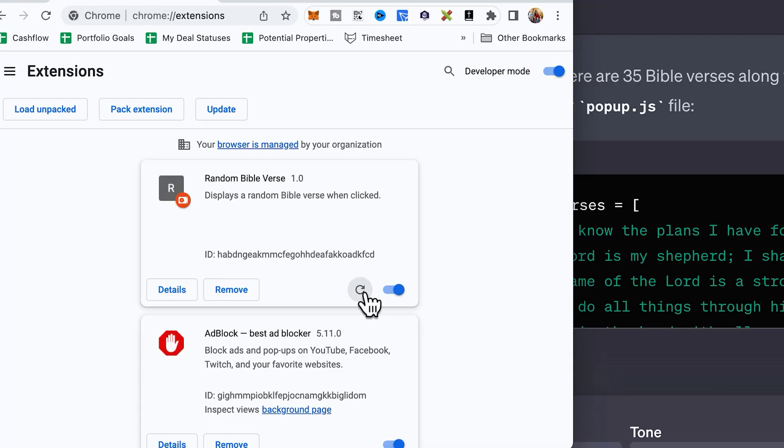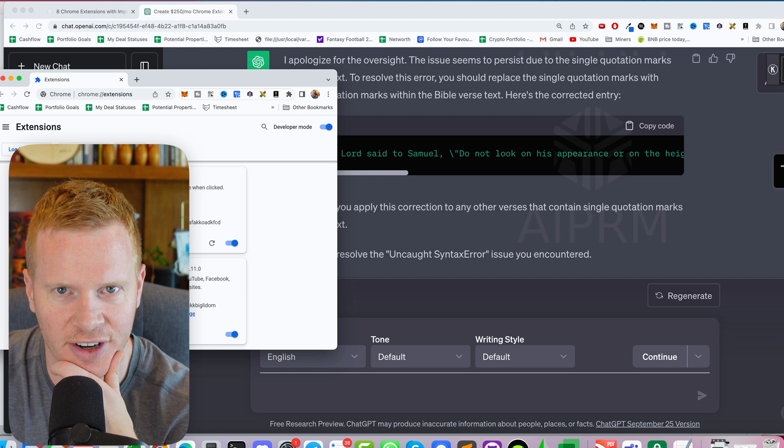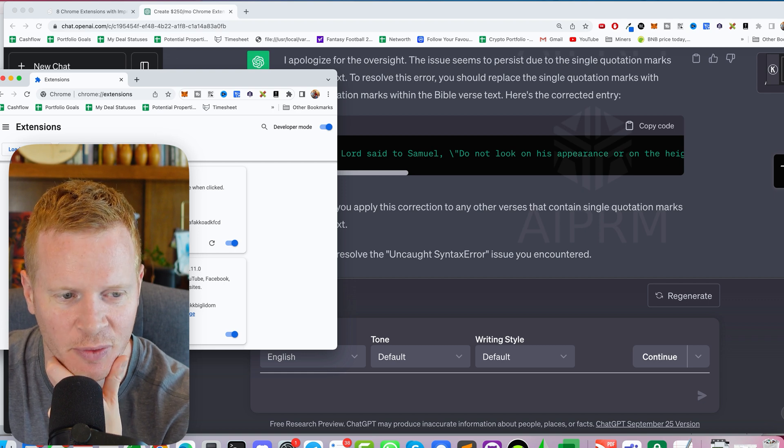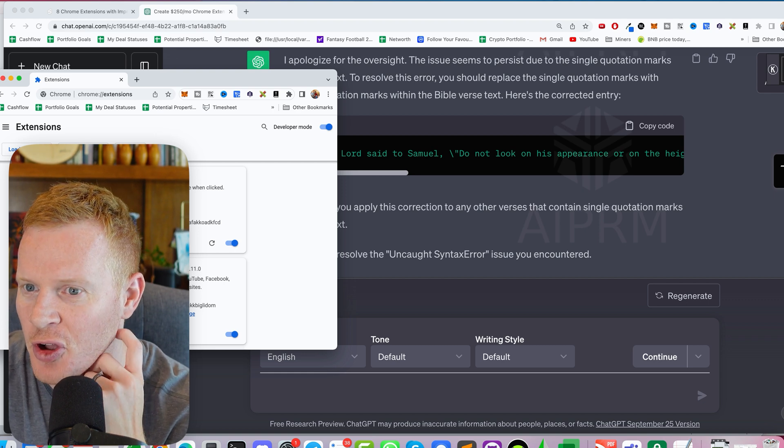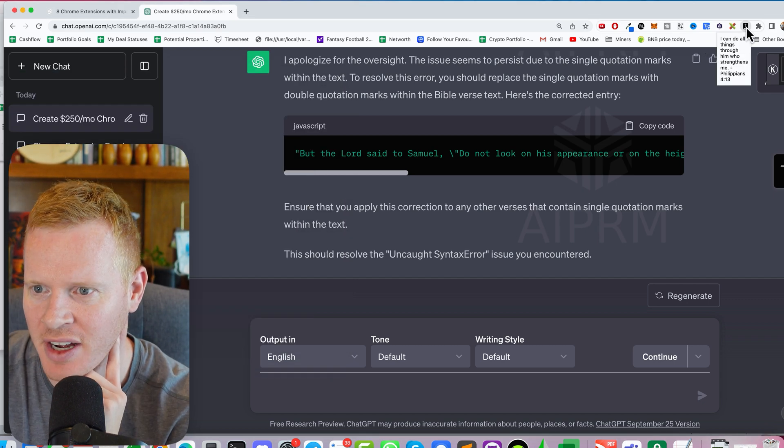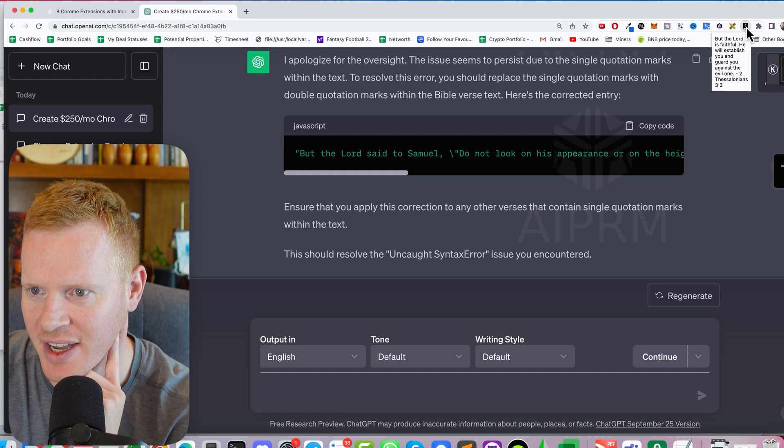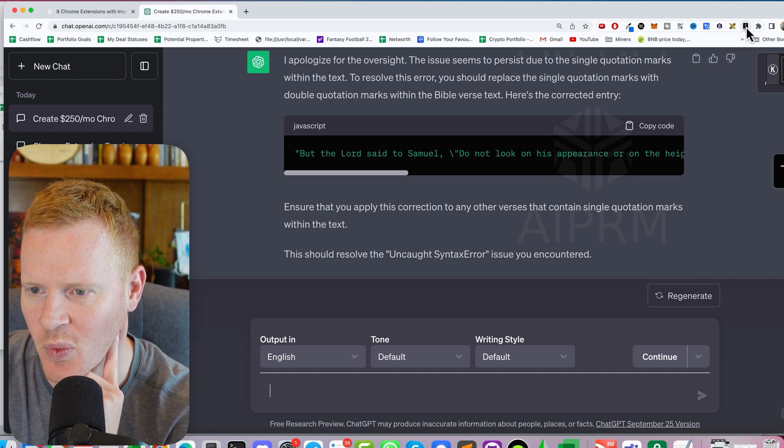I'm going to refresh. Errors. Okay, so it was an old error. I'm not super familiar with Google Chrome extensions. Now it's bringing up all these different verses. Okay, so we finished mission one.